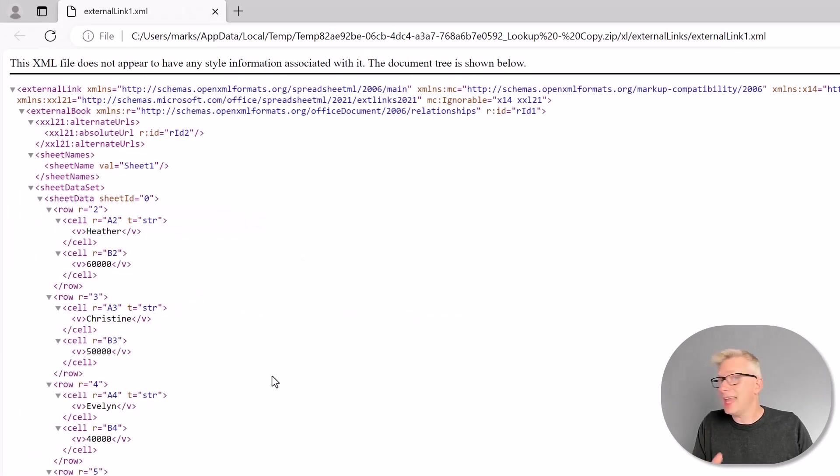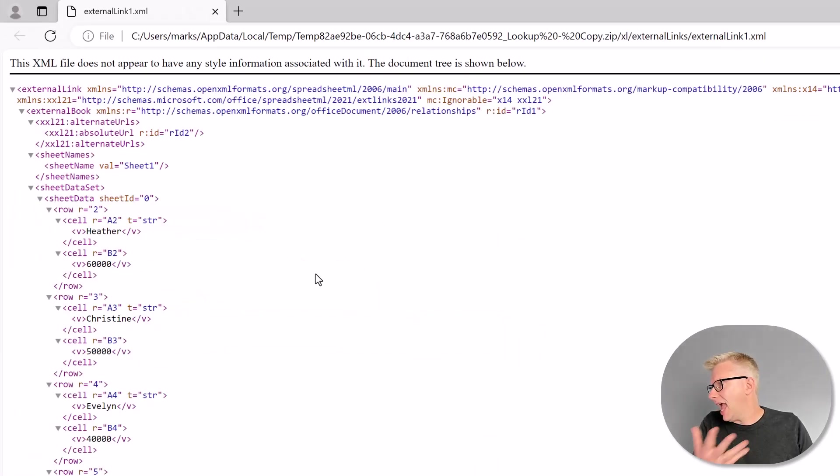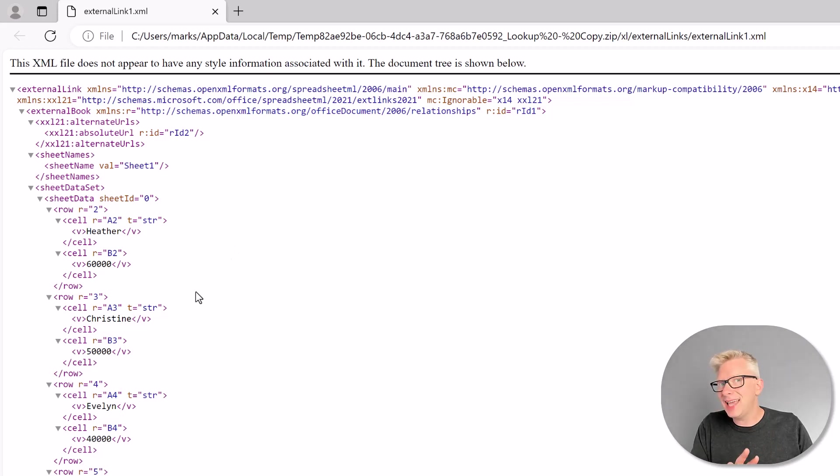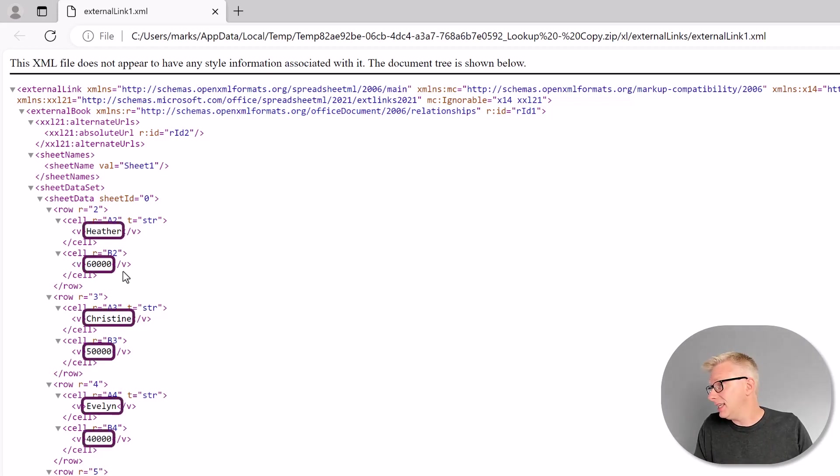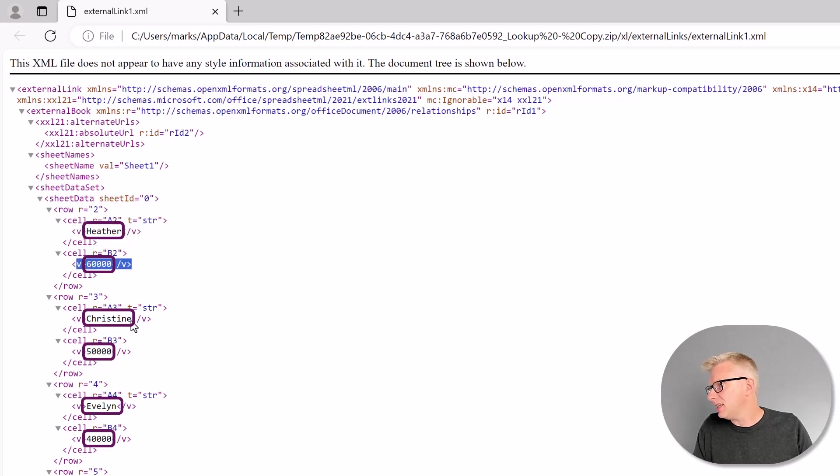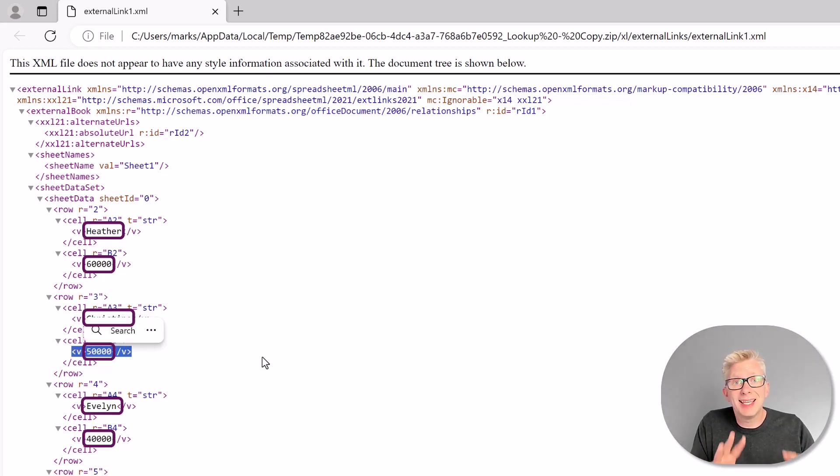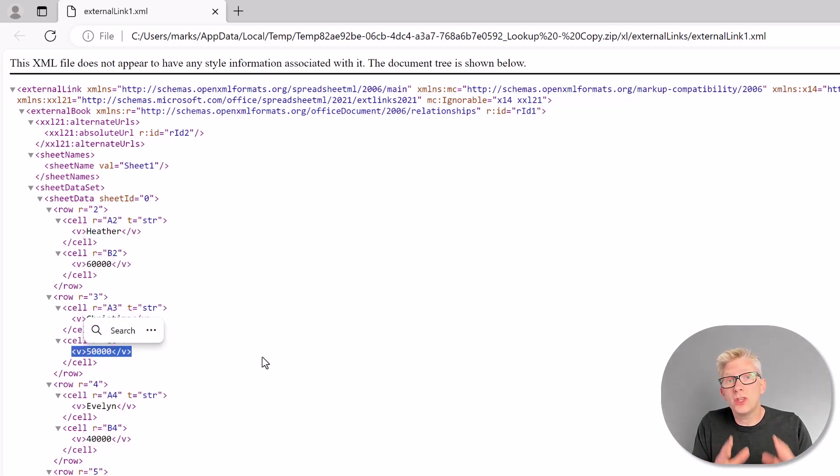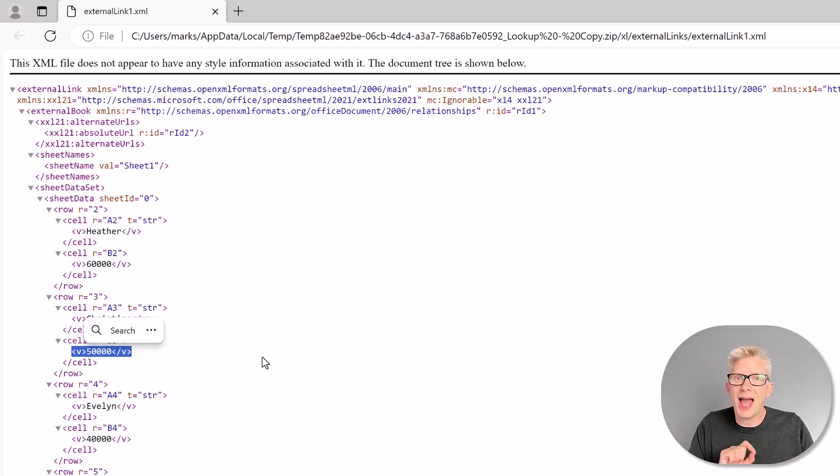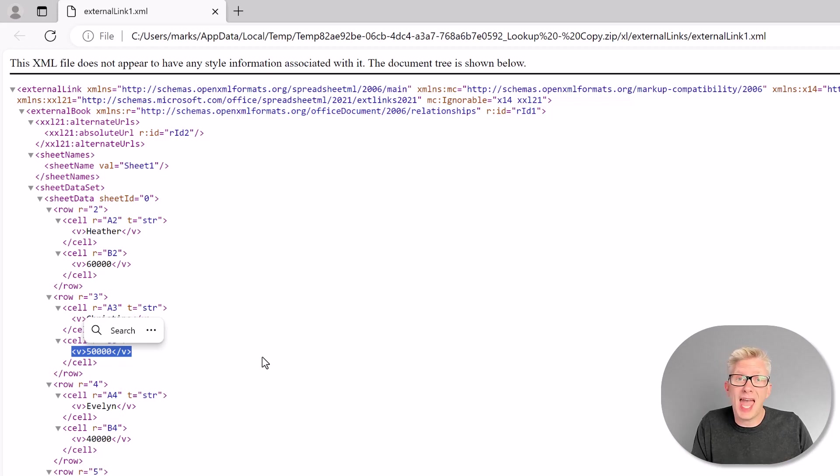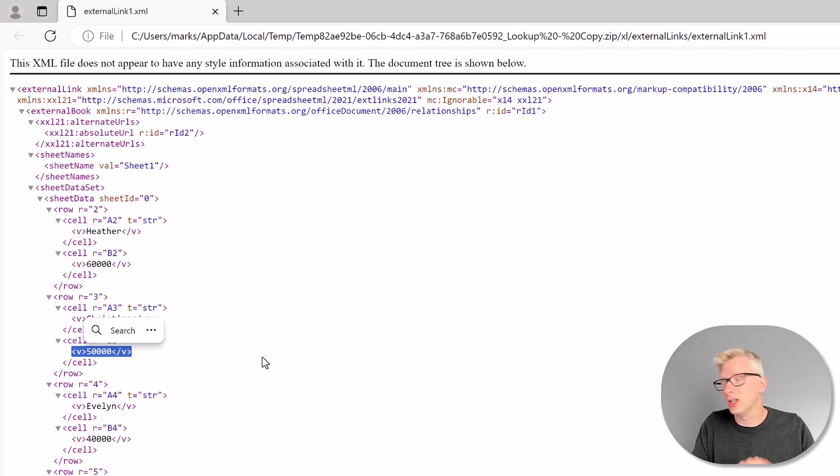And that now opens up this file in Edge. And you can see that it's an .xml file, but it contains all of those values that we previously linked to. So you can see that Heather has a value of 60. Christine has a value of 50. So Excel has kept a cache of all the cells that we linked to in our XLOOKUP formula. Now, this isn't just an issue with XLOOKUP. It happens with any formulas where we use these external links.